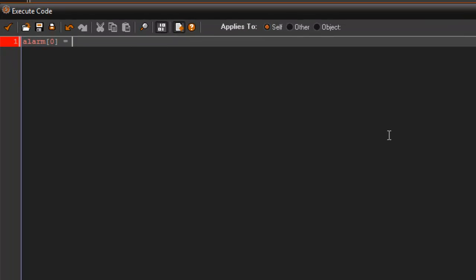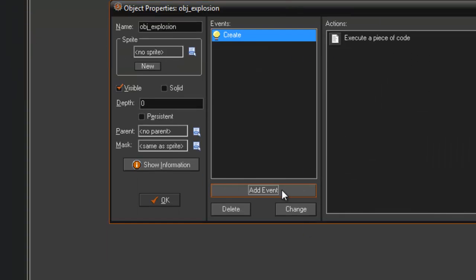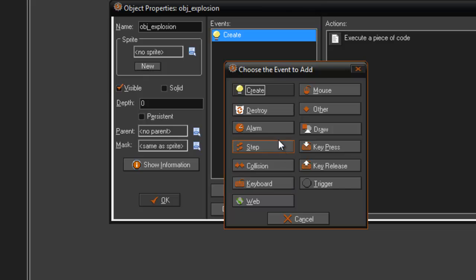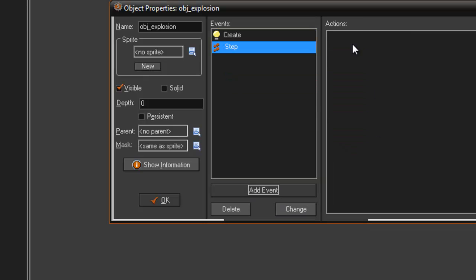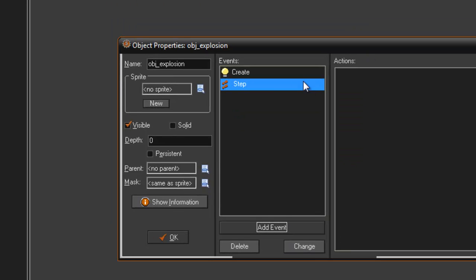...and this is how long you want your screen shake to last. I'm gonna say two seconds — that might be a bit much, but yeah. Let's go ahead and get started, so in the step event...